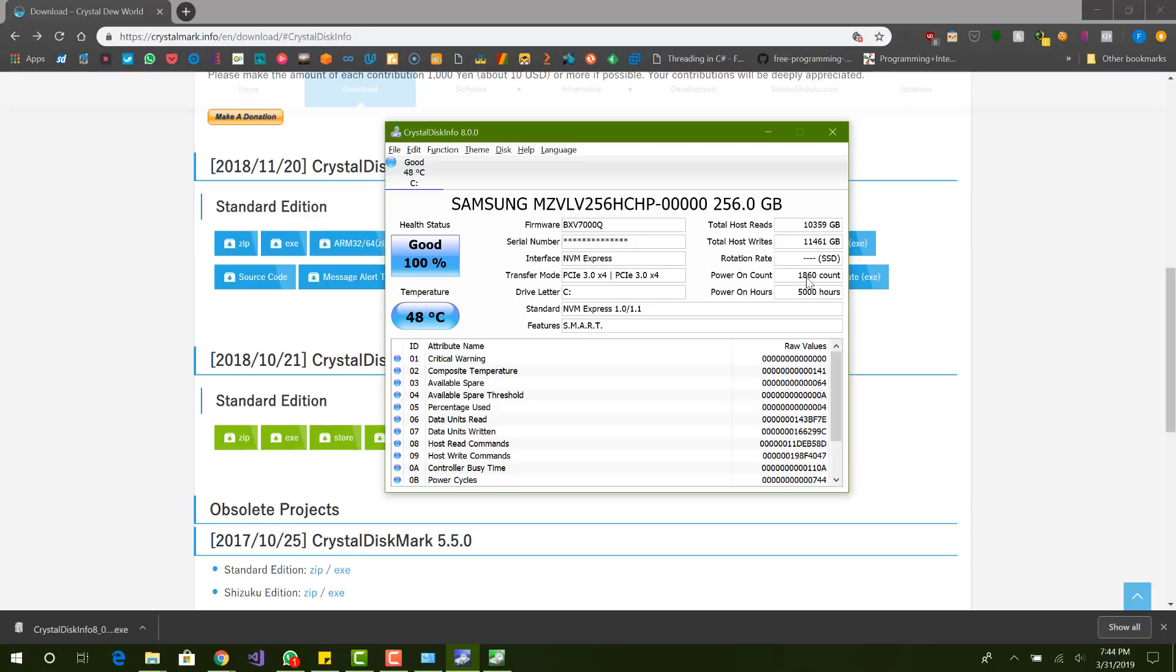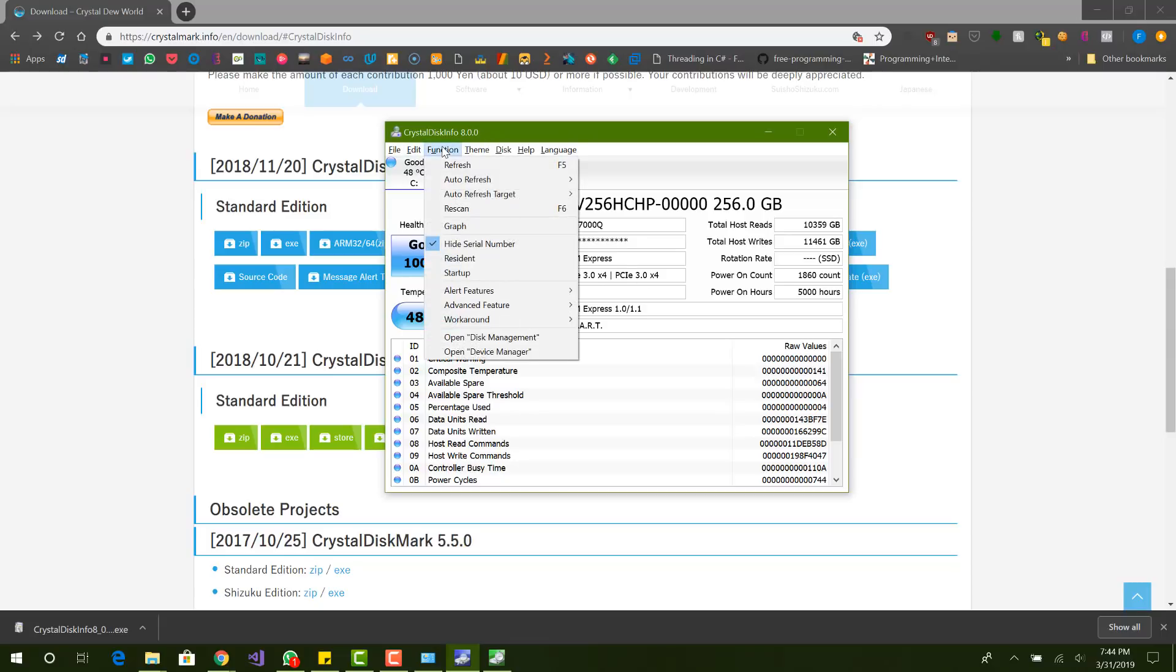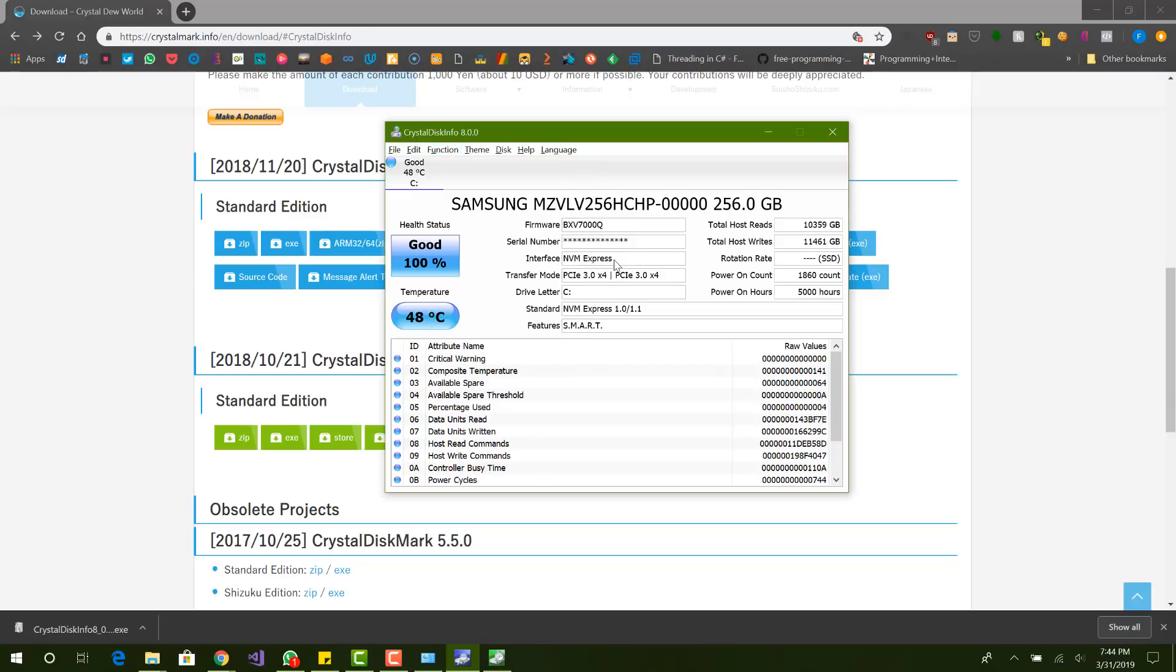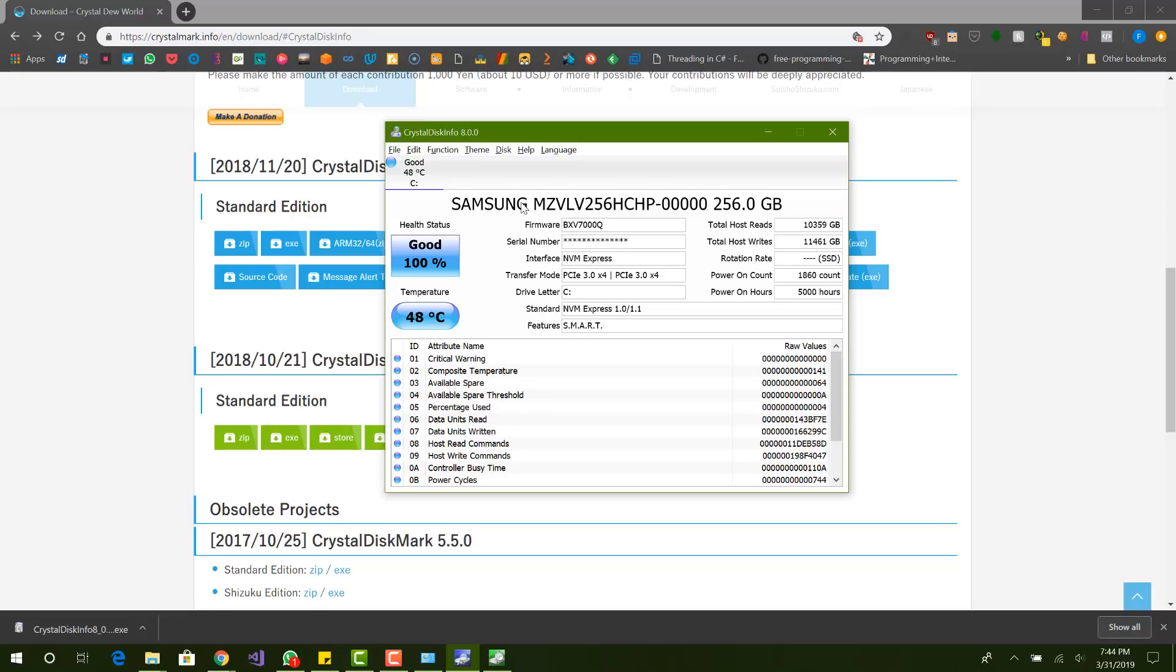And you can see the power on count, how many times the hard drive has been turned on and off. So basically how many times your computer has been turned on and off. Mine is 1,860 and the total hours it's on, mine is exactly 5,000 hours right now. And here's the serial number. If you want to see the serial number, you can uncheck that and you will see the serial number of your hard drive. But I have it checked, so you're not going to see it now. You shouldn't show it to other people anyways. So basically this is just general information about it. That's the first program.